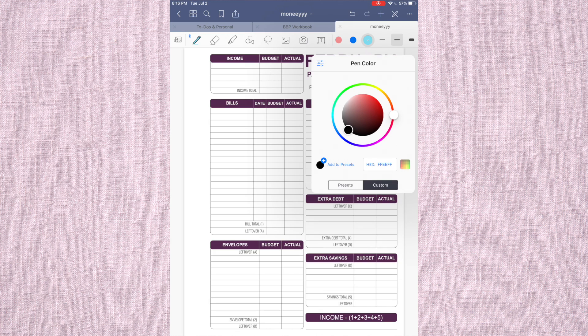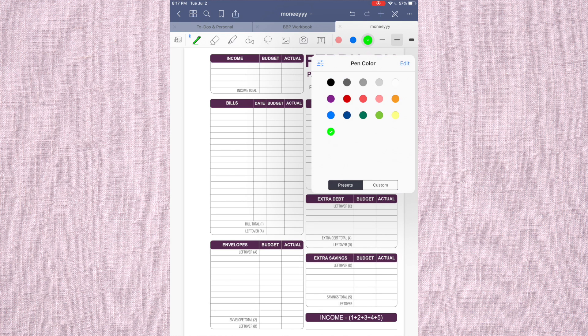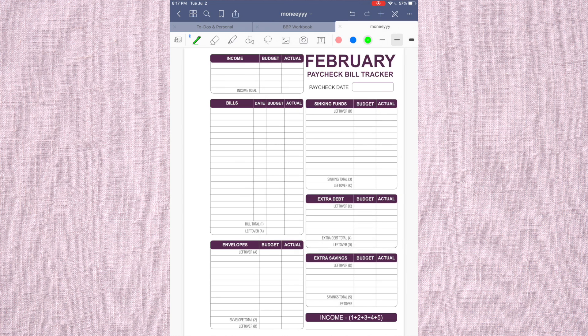And if we went back to this and I wanted to add this, I would just add it to my presets. And then I have this really nice neon green added to my pens.